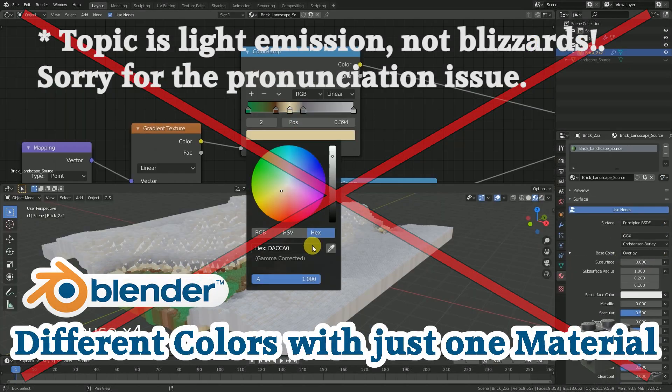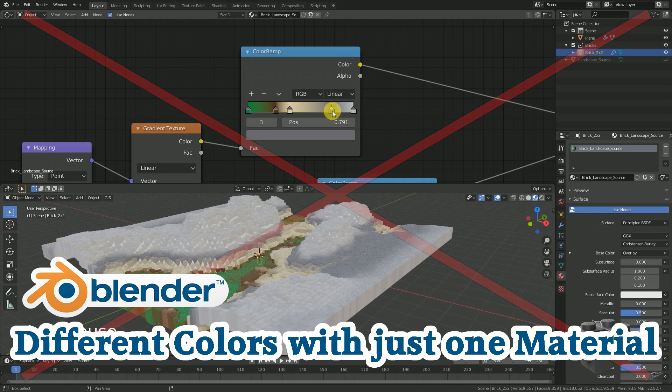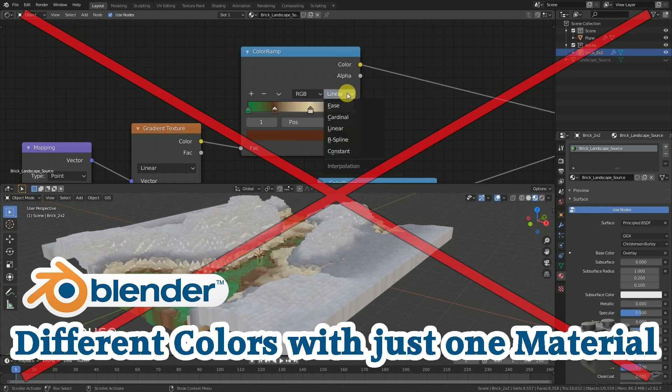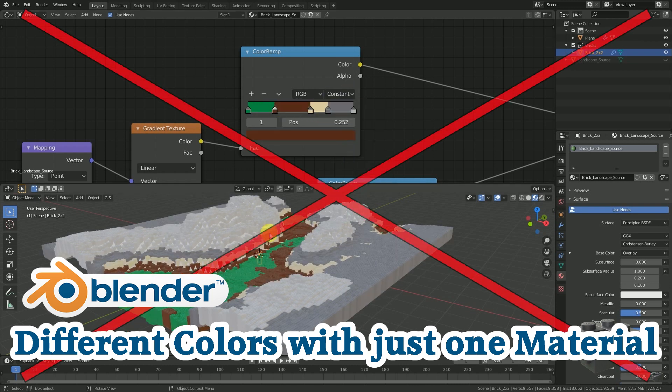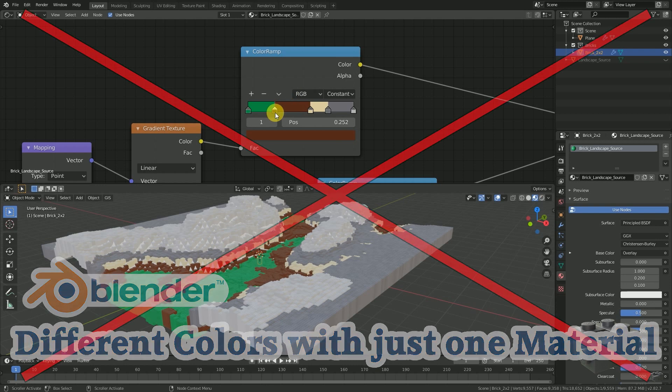How to get to the colorized landscape will not be part of this video. So if you are interested in this topic, check out my linked video.